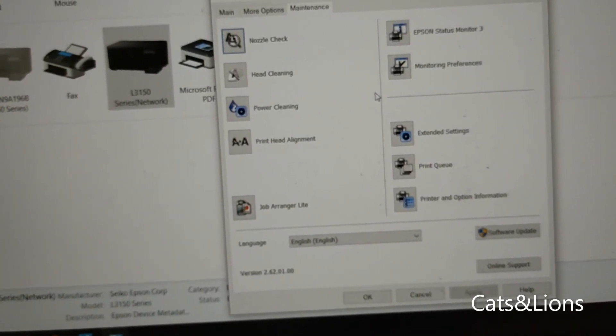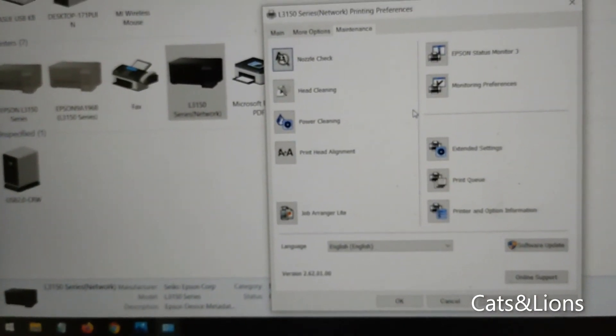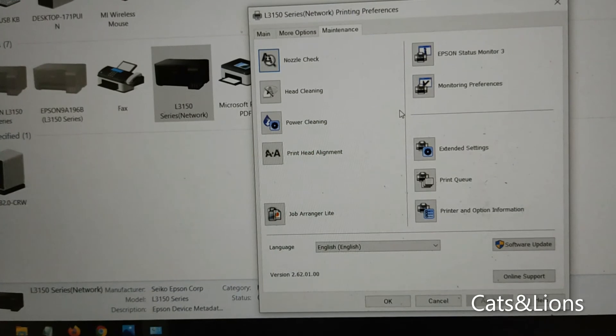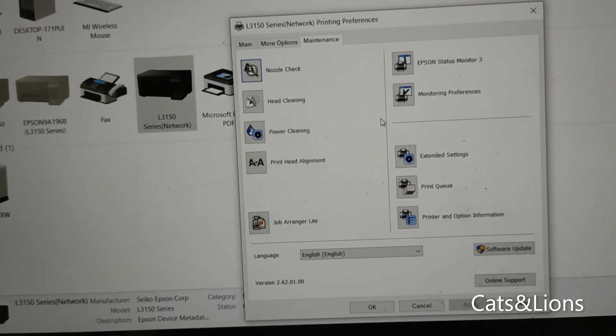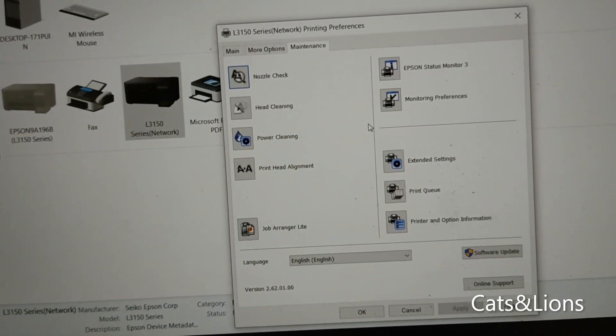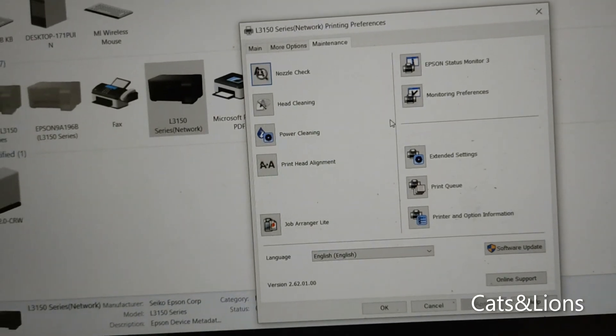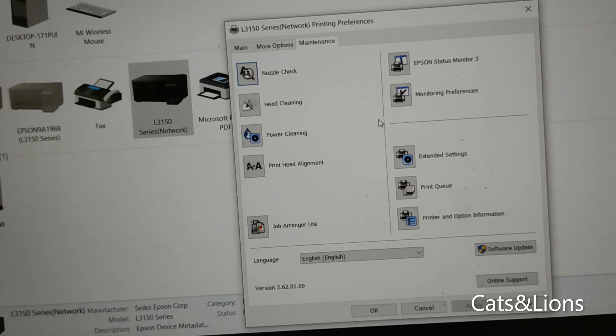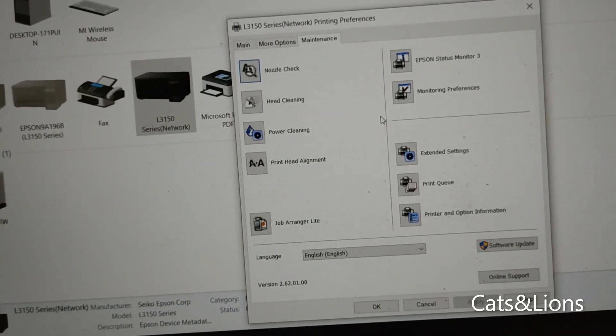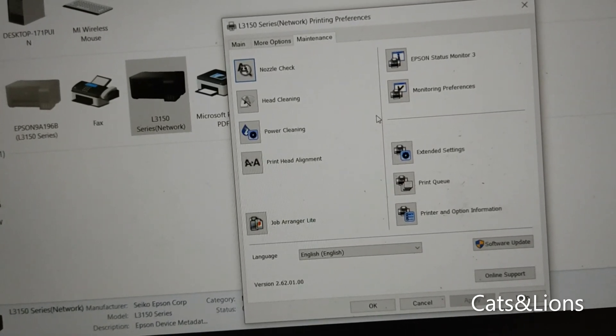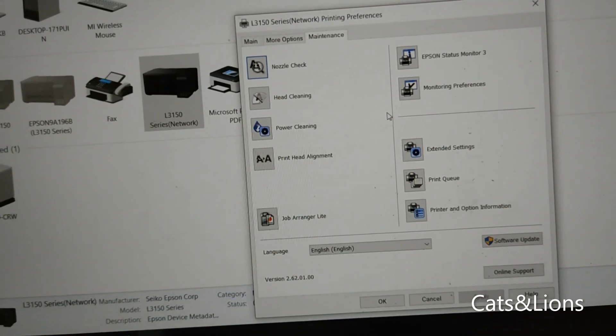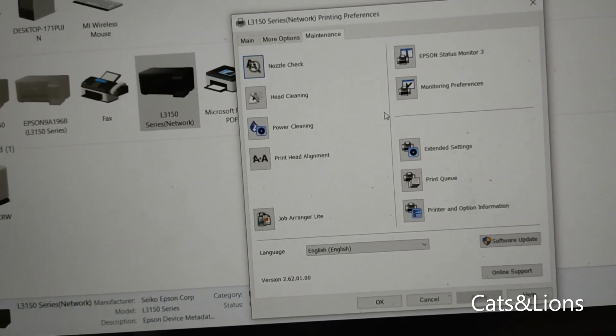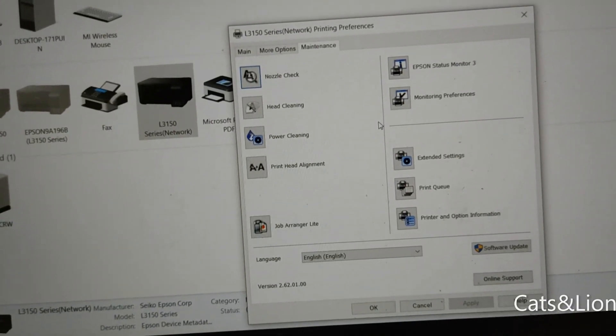Now you cannot do power cleaning consecutive times - the Epson website specifically tells that you can do power cleaning after 12 hours. So if you do power cleaning now you have to wait for 12 hours to actually do it again. Another important thing is that you have to ensure that there's ink at least one-third full on your Epson printer because if not, this process might damage your printer. So take note of that as well.